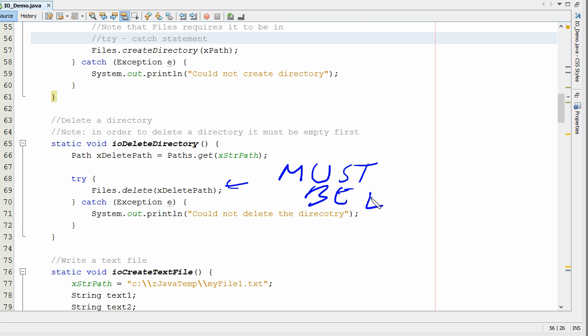If you're going to use that to delete a folder, that folder must be empty. So that's how you can create and delete folders in Java.